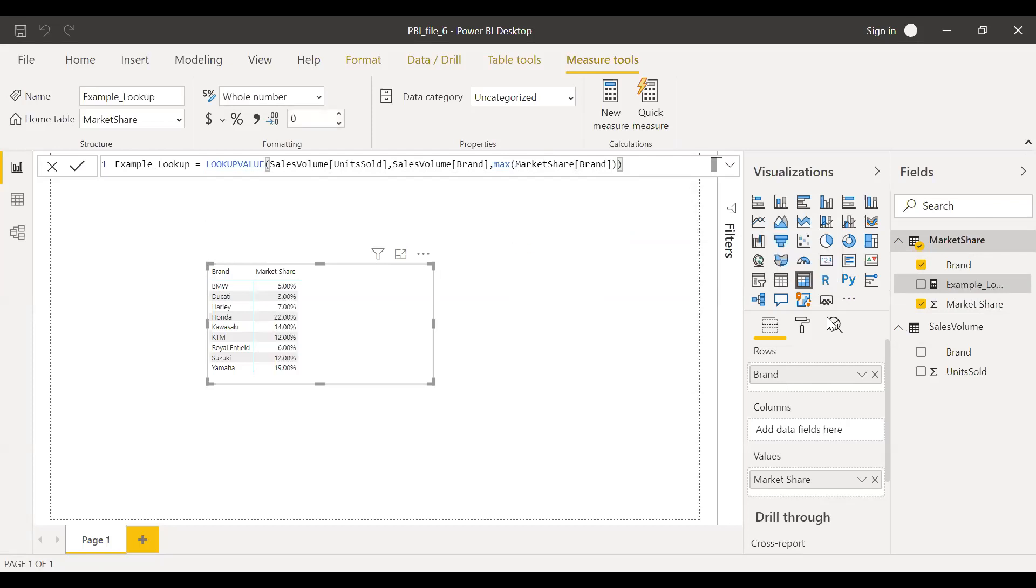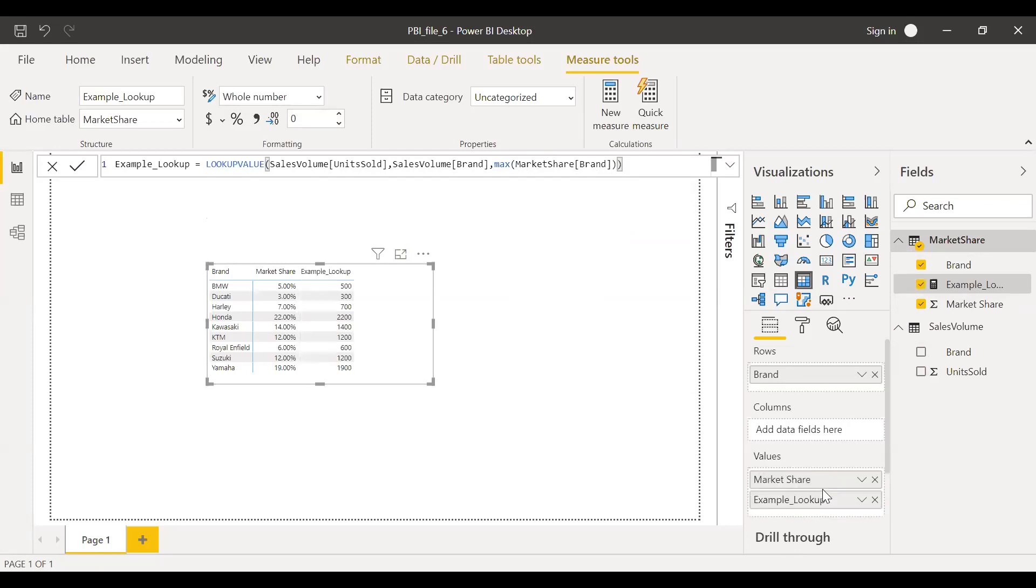So now if I drag this and drop here, I'm getting the right results. As you can see here, 500, 300, 700, this is what we had in Microsoft Excel.